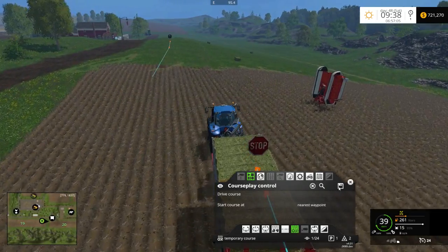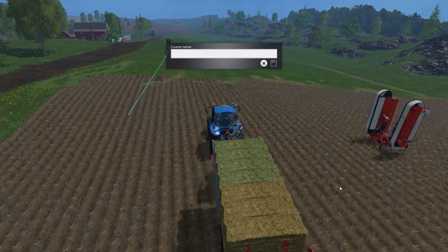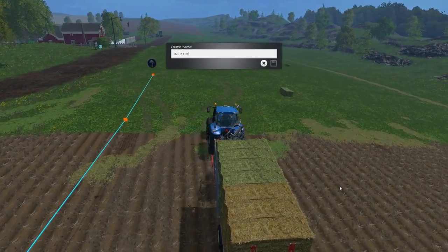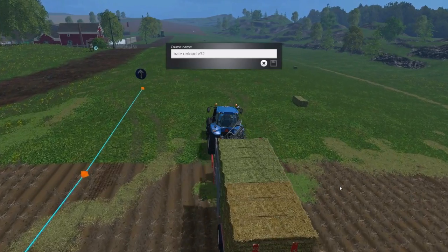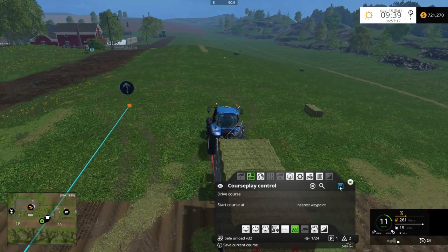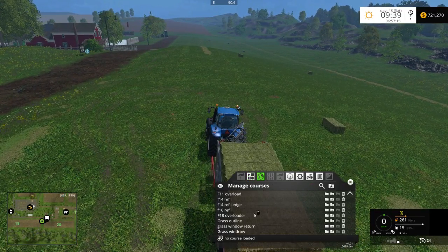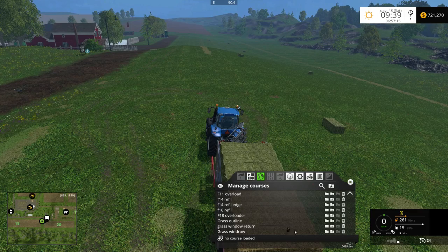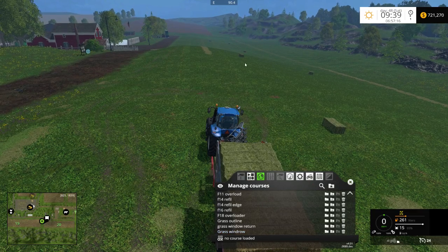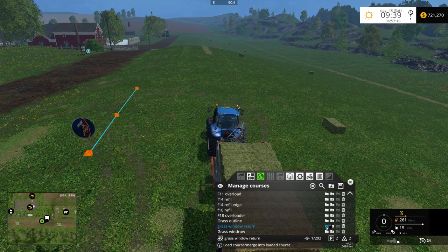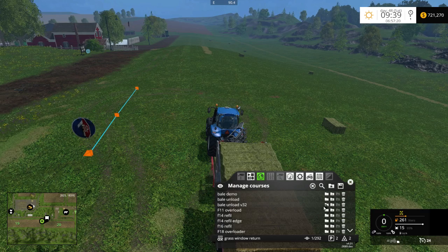Let's call that "bale unload v32." What you want to do is load your collecting course first, and then load the unload course second.